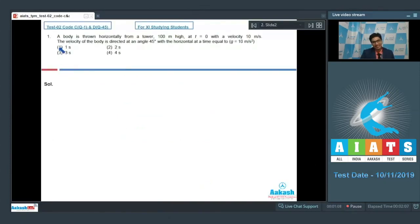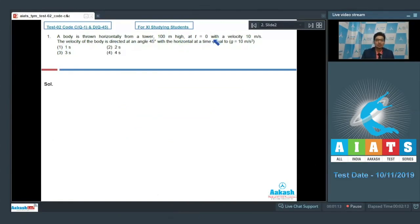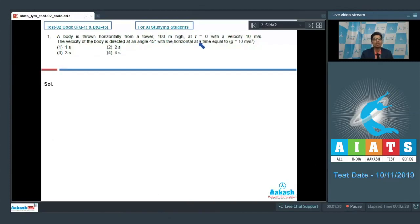Question number 1 says: a body is thrown horizontally from a tower 100 meters high at t = 0 with a velocity of 10 meters per second. The velocity of the body is directed at an angle of 45 degrees with the horizontal at time equal to?